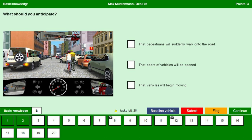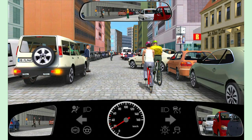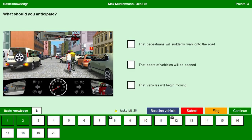What should you anticipate? Let us zoom into the picture. We can see there are some cyclists, pedestrians and the traffic is very congested. That pedestrians will suddenly walk onto the road — yes. That doors of vehicles will be opened — yes. That vehicles will begin moving — yes. Continue.